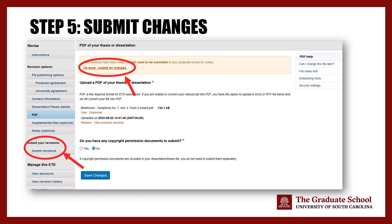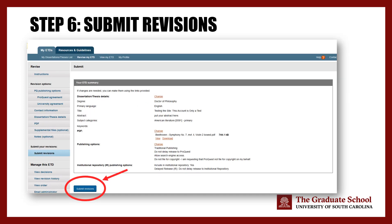Your other option is to click on Submit Revisions from the left-hand menu. Note how the new screen displays all changes you have made, including the new PDF. All you have to do is click Submit Revisions. Remember that the submission will only go through when you click Submit Revisions. If you don't click this button, the ETD coordinator will not receive your submission, which can jeopardize your graduation eligibility. It is very important that you click this button.